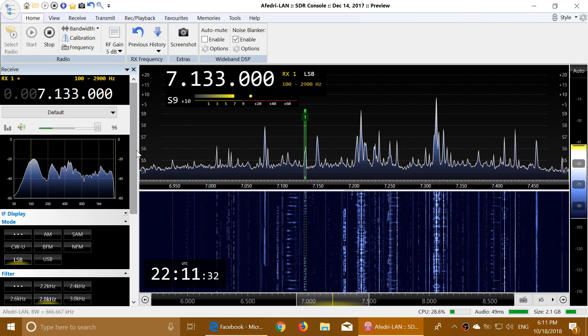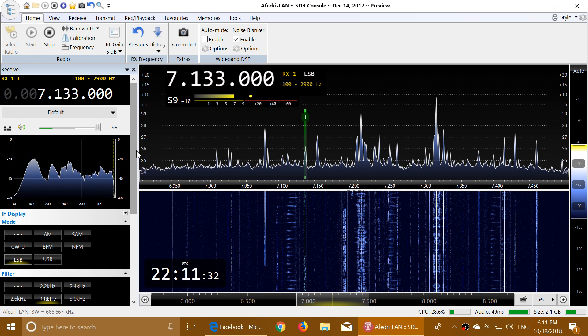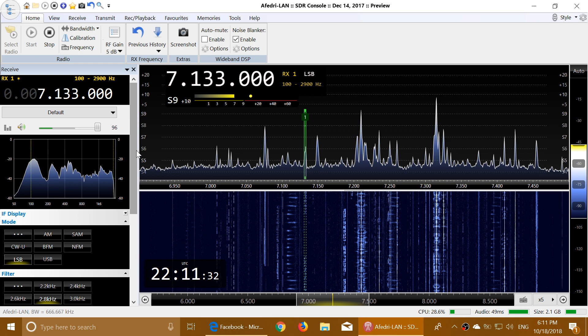The Whiskey Bravo 2, Hotel Juliet Kilo, this is Italy Victor 3, Uniform Tangle Victor. I repeat, India Victor 3, United Tangle Victor. My name is Mauri, Mexico, America, Uniform Radio Italy. Whiskey Bravo 2, Hotel Juliet Kilo, this is Italy Victor 3, Uniform Tangle Victor, for you, over.